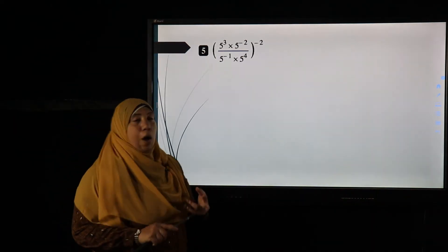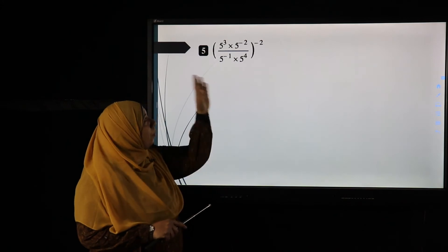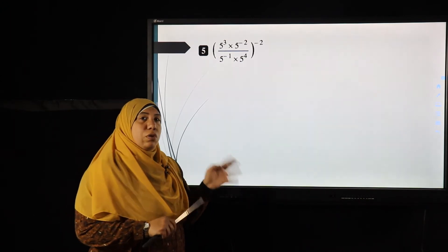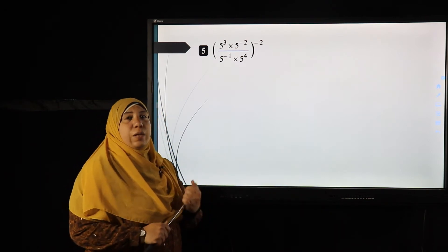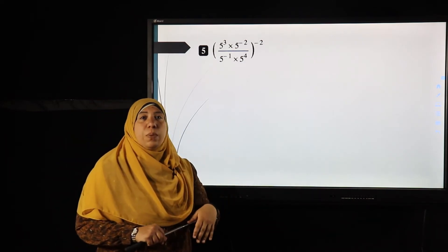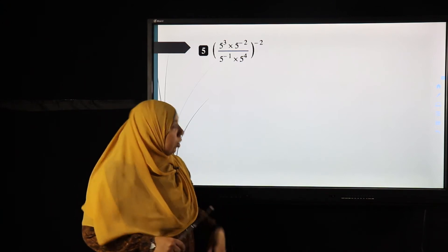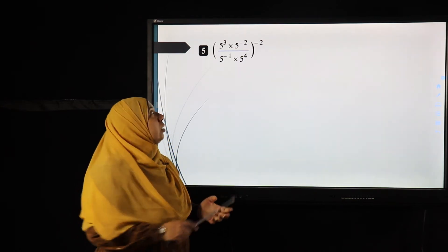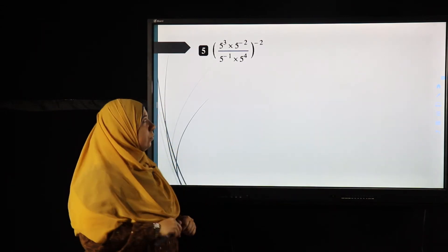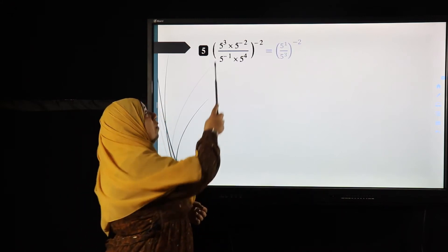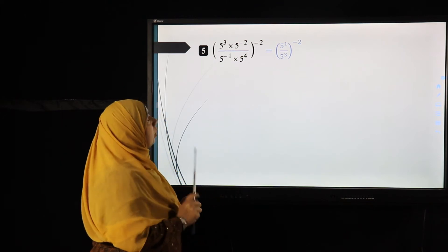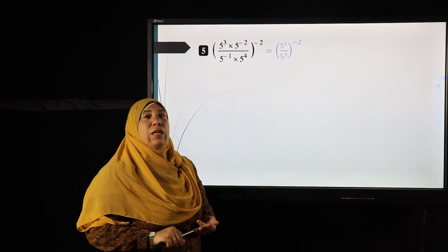Example five: you have two options — solve the problem inside the bracket first, then raise it to the power negative two; or distribute the power negative two over all terms first, then multiply. Here I will multiply and divide inside the bracket first. On top: five to the power three times five to the power negative two, adding the powers gives five to the power one.